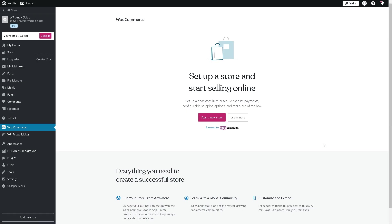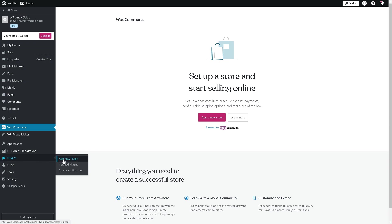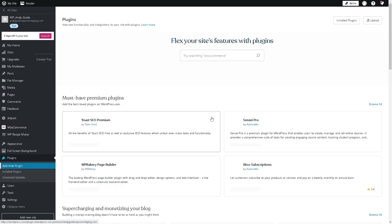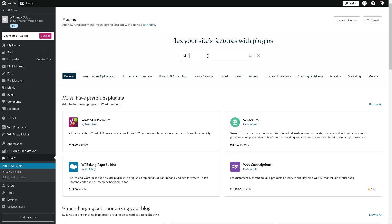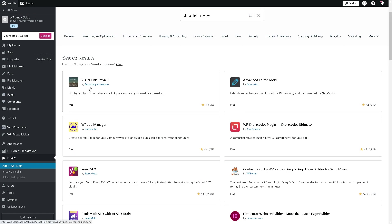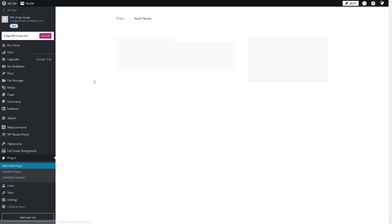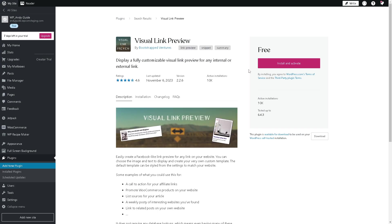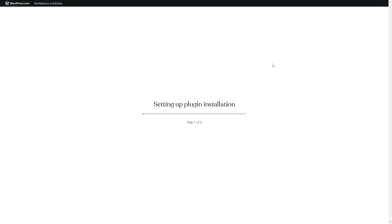All right, now the next option that we have is simply go to our dashboard, just hover down to the left side panel of your plugins and click on add a new plugin. Obviously we are going to search for the visual link preview, hit enter, and there you have it. Once again click on the visual link preview and it's free to install. All you're gonna do is click on the button here, install and activate. It'll take some time, just wait. Once you've done that you are good to go.